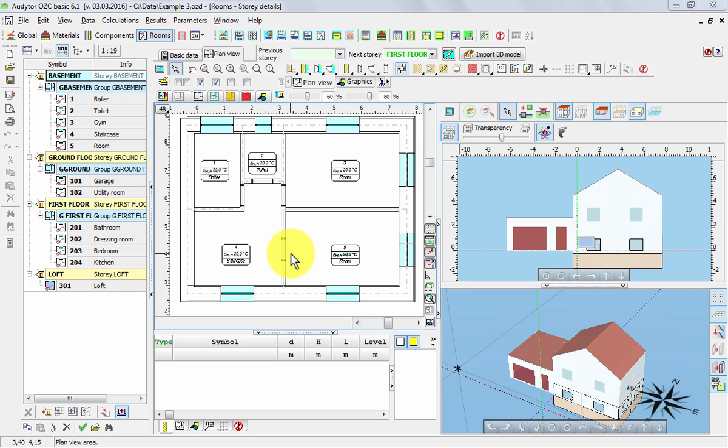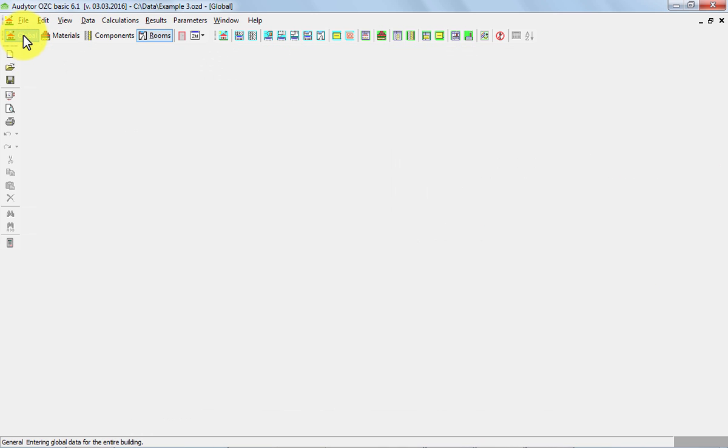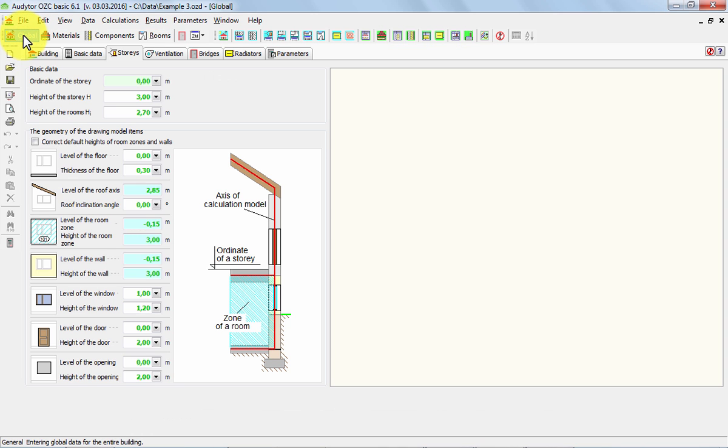And these values are very repeated values, so it's very reasonable to define them as default data. We can define the default data for the whole building in global data and in the tab stories.